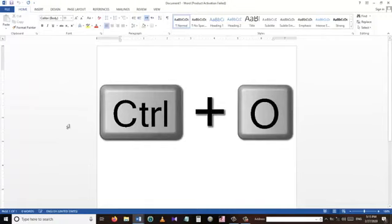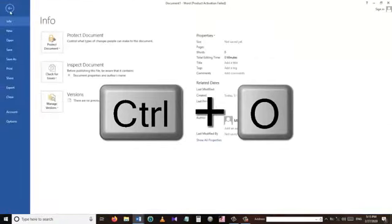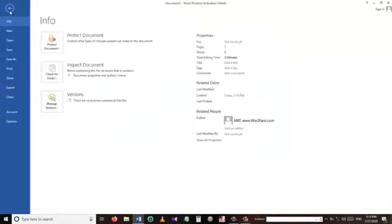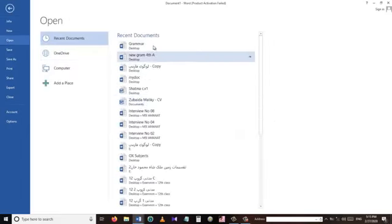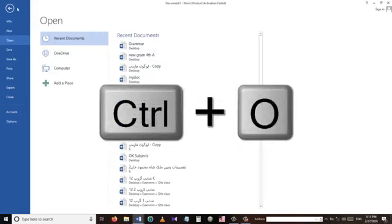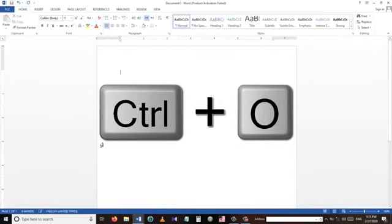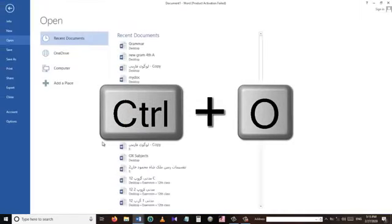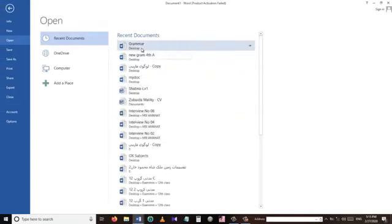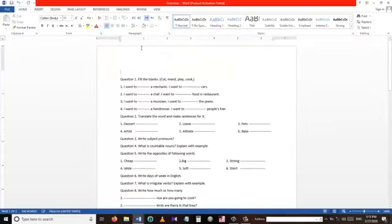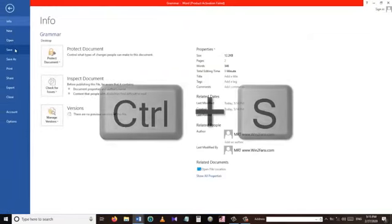Our second shortcut key is Ctrl+O. The Ctrl+O shortcut key is used to open a document. For example, I'm opening a file called 'grammar'. Instead of going to File and then the Open menu, we can press Ctrl+O and then select a file that we have already saved.